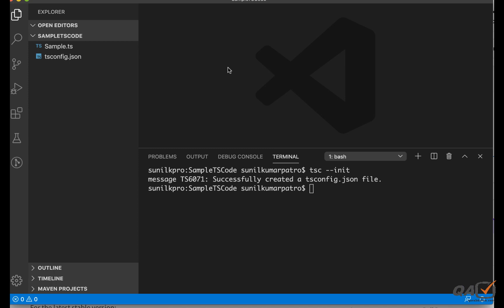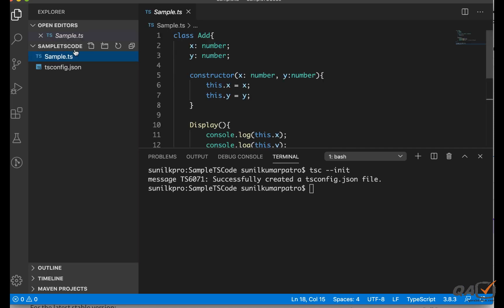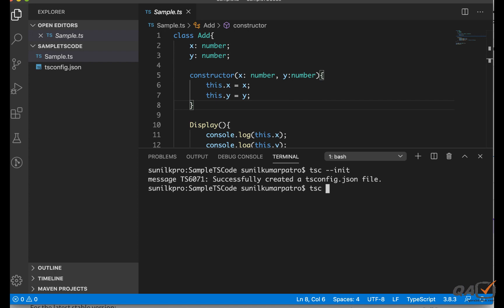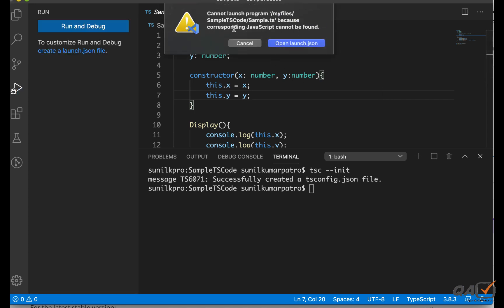We need two more files to execute the program. One quick option: you can run `tsc sample.ts` directly in the terminal — this is a transpiling command that converts the `.ts` file into a `.js` file. But the recommended approach uses a `launch.json` file. To create it, press F5. You'll see an error saying the corresponding JavaScript is not found — that confirms TypeScript can't execute directly. Click 'Open launch.json' to proceed.